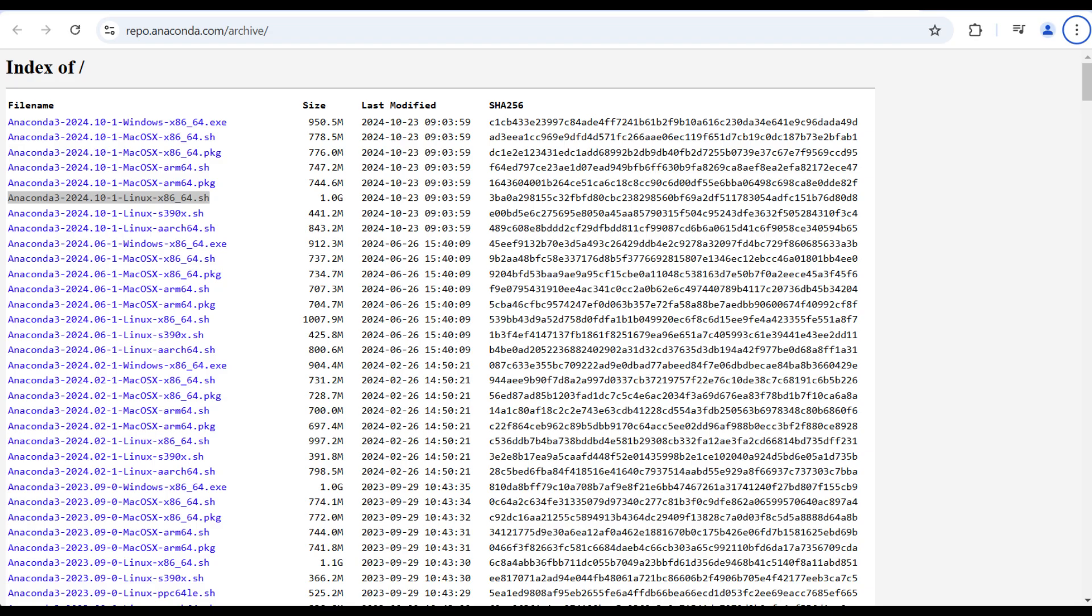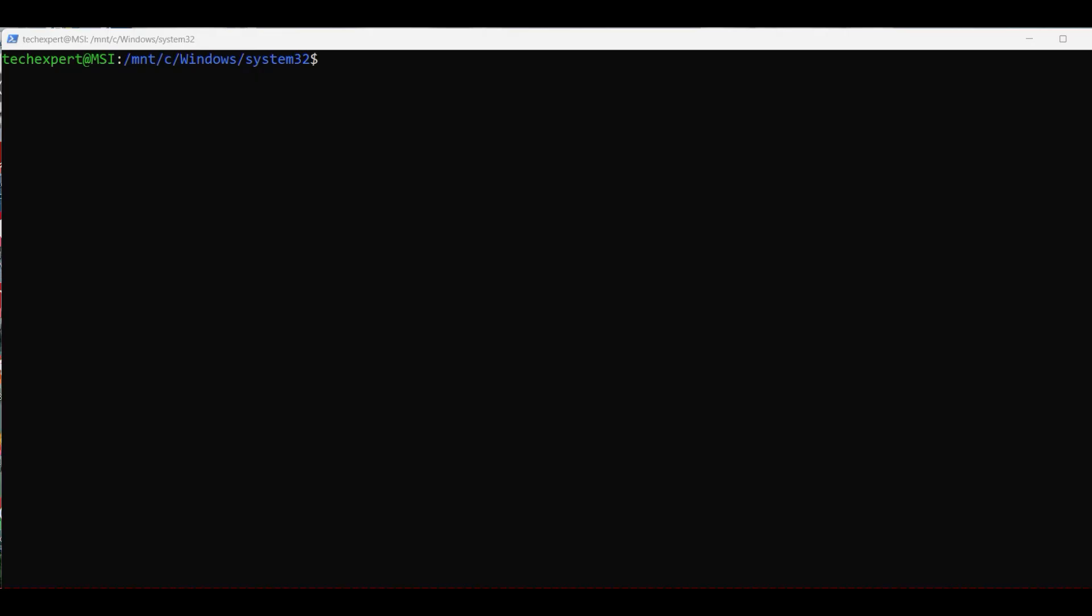Go to the Anaconda repo as shown here and select a file with Linux in the title. We have a 64-bit system, so we select this one. Copy the URL.